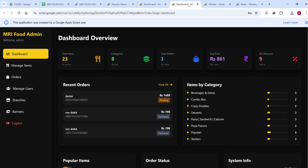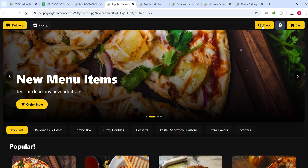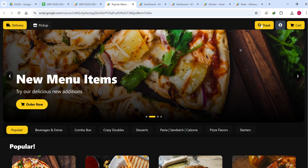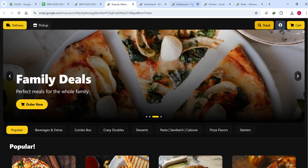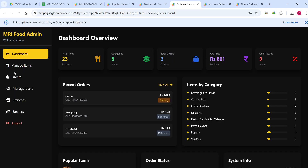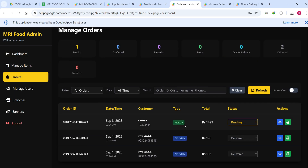Now I am in the rider dashboard, the kitchen dashboard, and the admin dashboard. Let me start from the admin dashboard. Before we continue, we have already placed an order successfully.